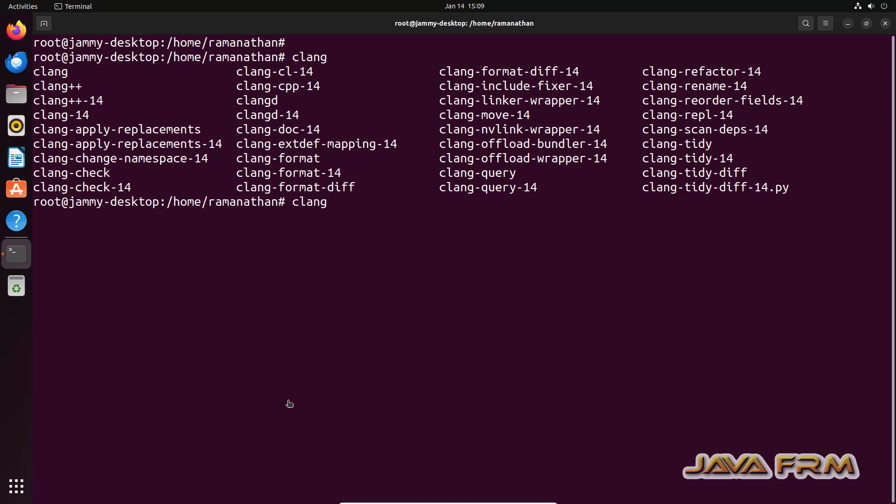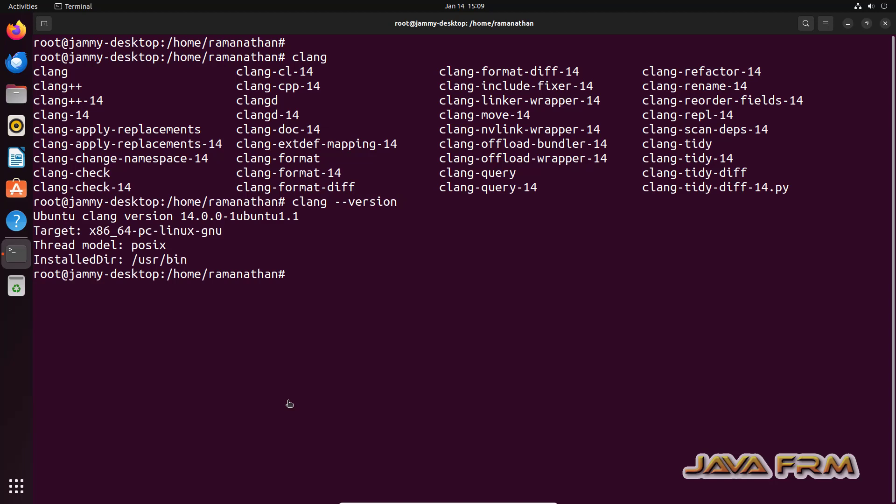Which means that Clang command points to LLVM 14. Clang-14 also points to LLVM 14.